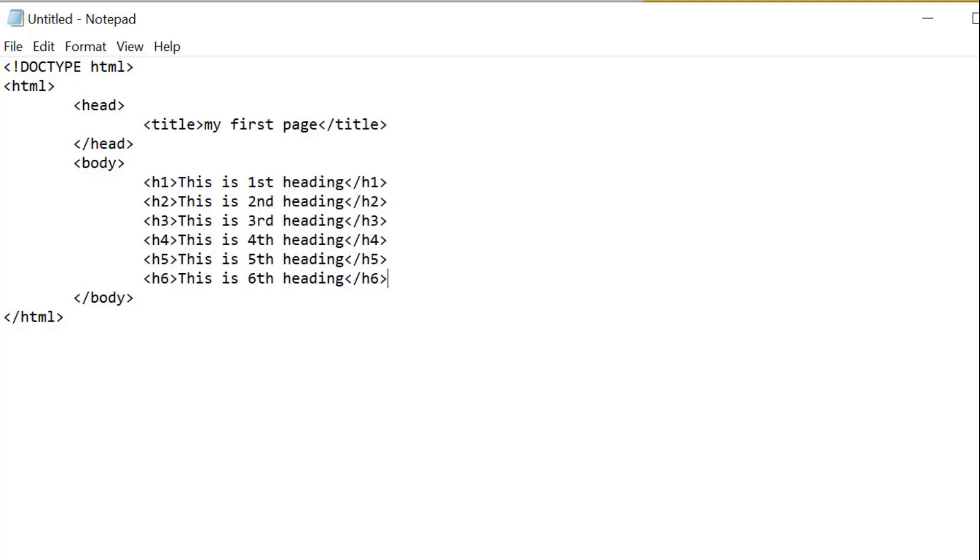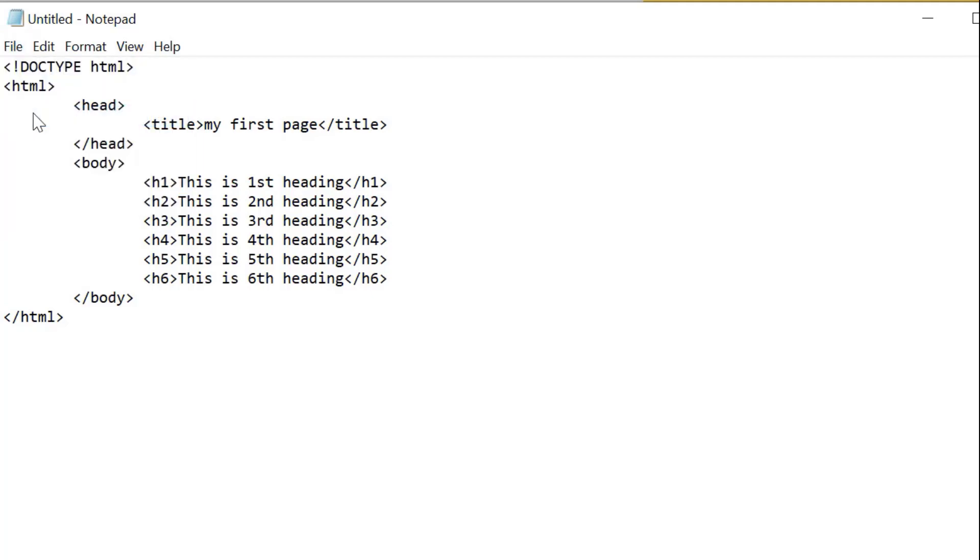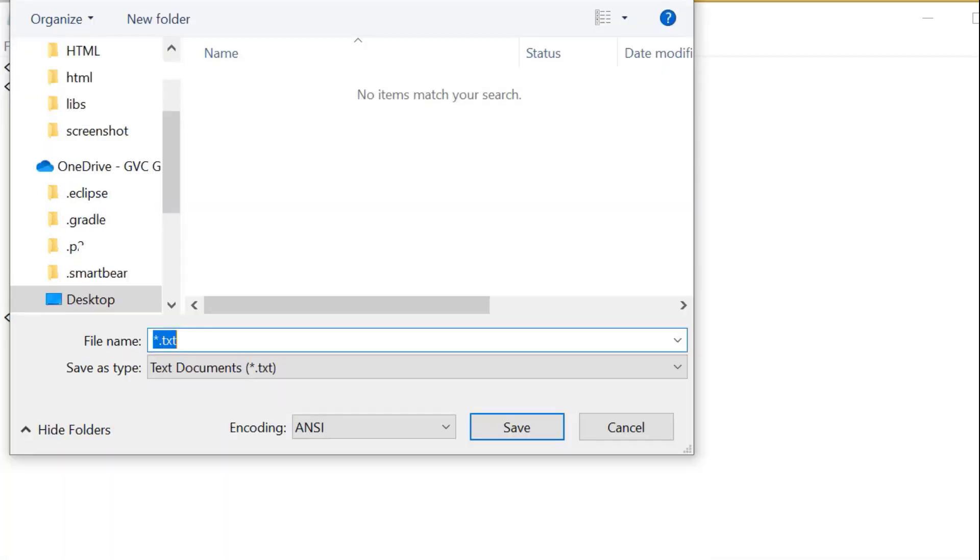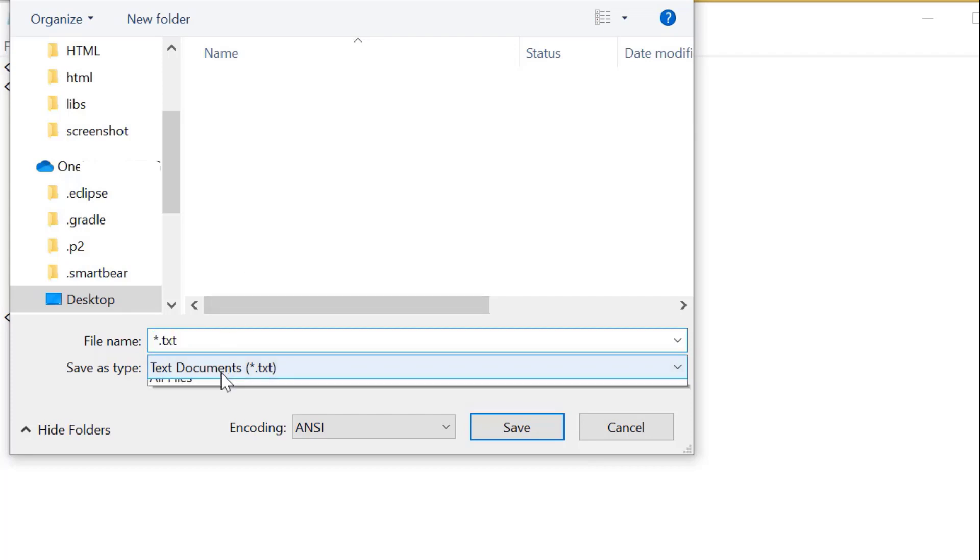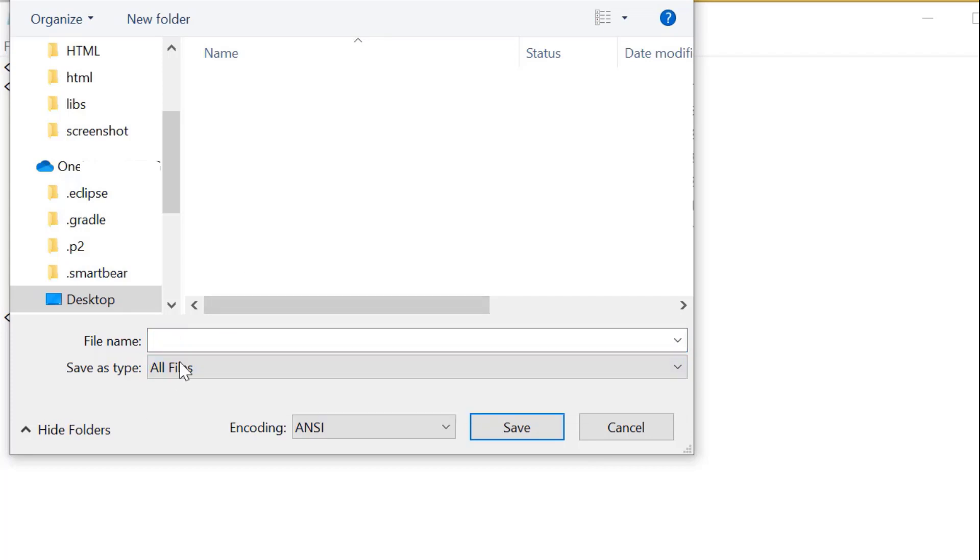Now I'm going to save this file. By default, the text file has the .txt extension. I have to change the type to all files and give the name.